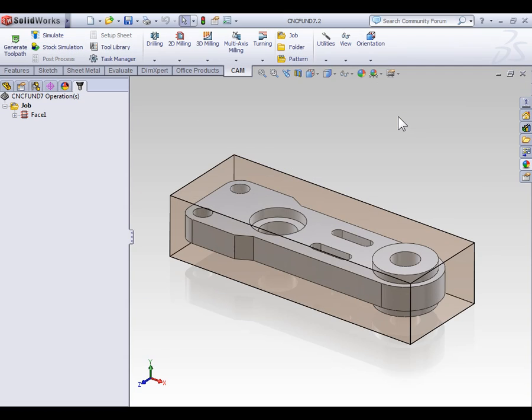In our last video, we looked at the basic functions of the facing operation. Now in this video, we're going to continue working with the same part file to look at some of the more advanced aspects of the facing operation.